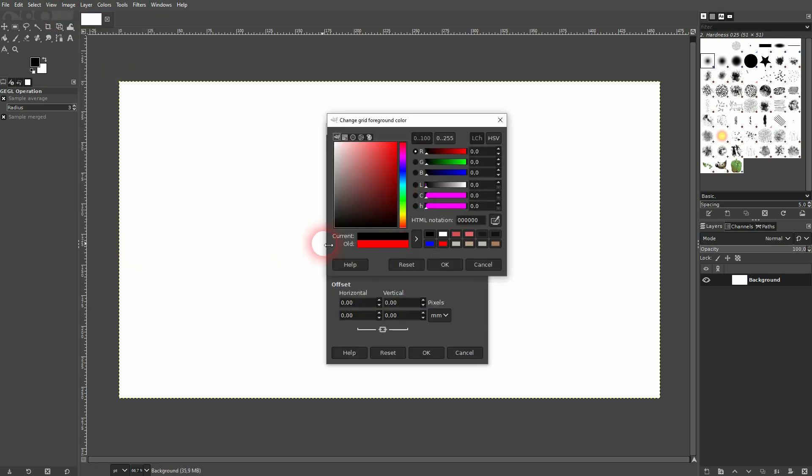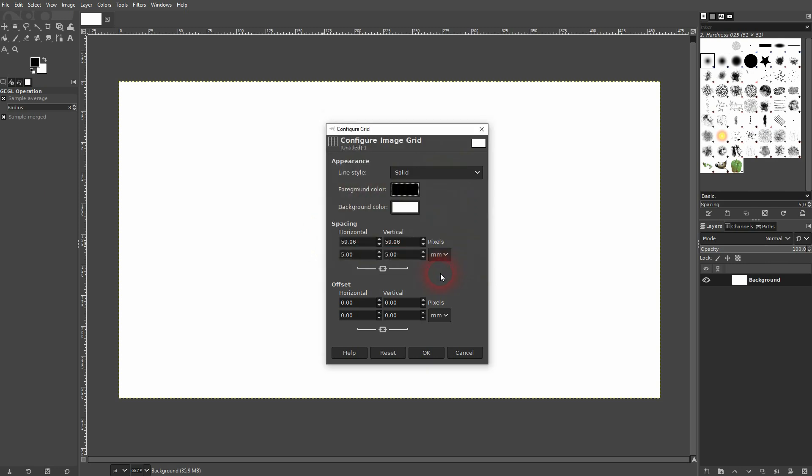Usually it's black by default, and here you can set your units. Let me use millimeters and adjust it. Vertical and horizontal are linked, and you can see how the pixel value is automatically calculated by the system.